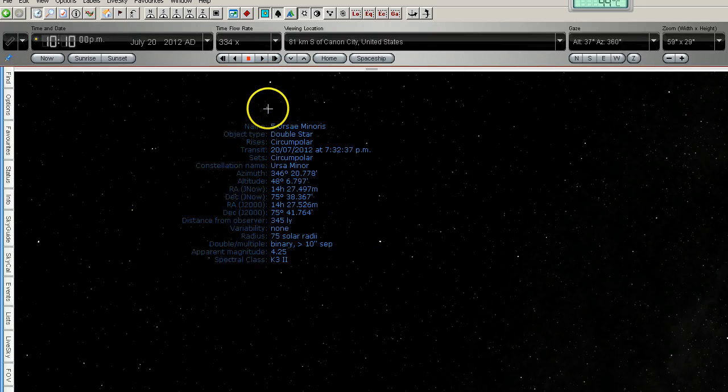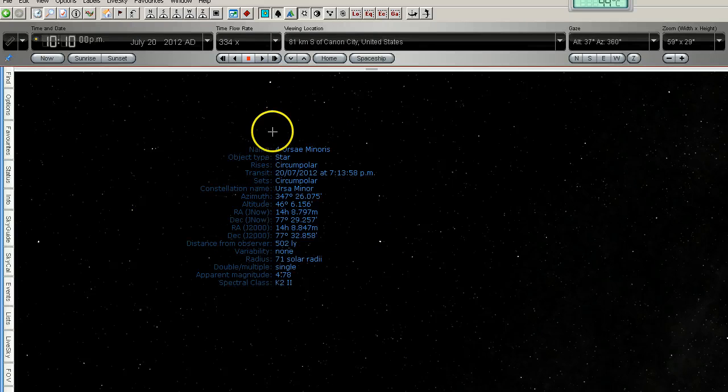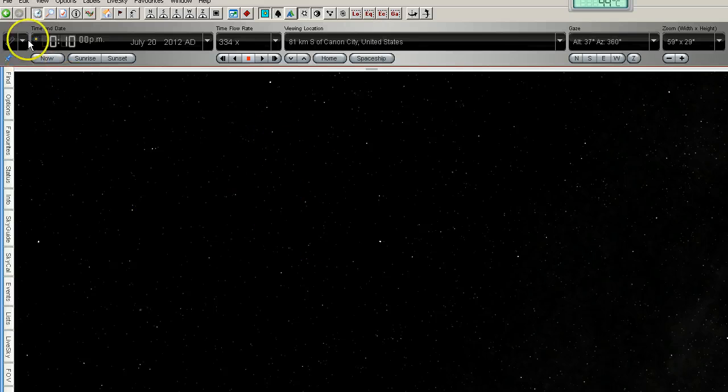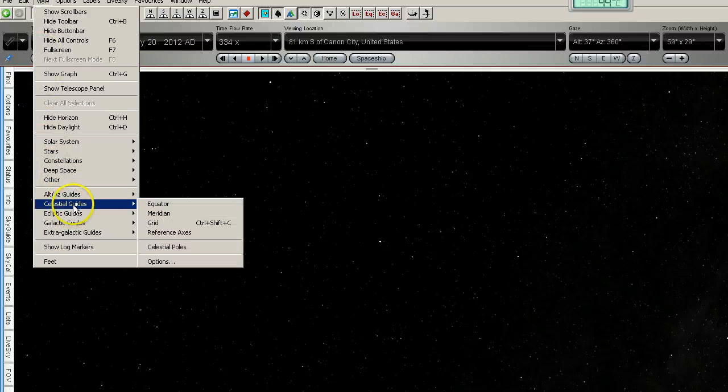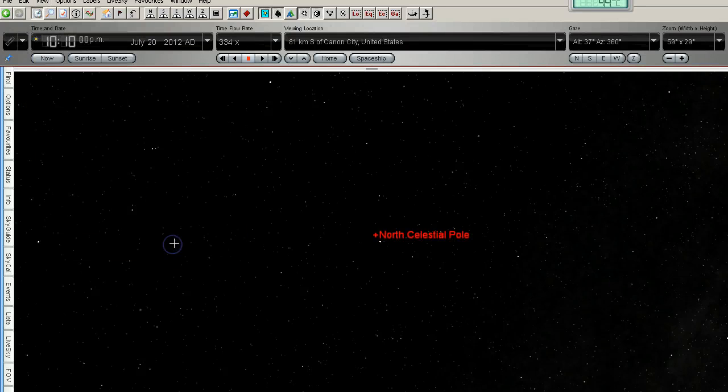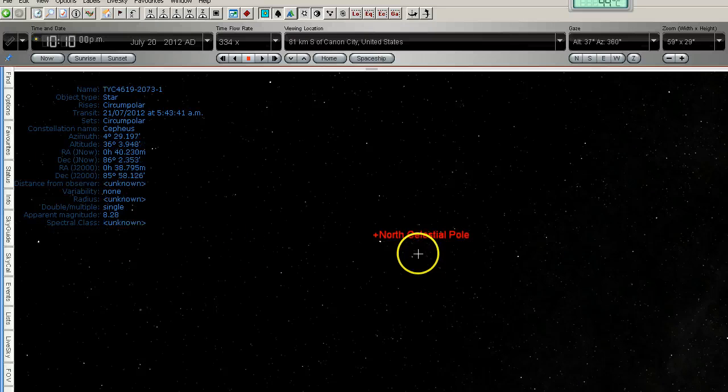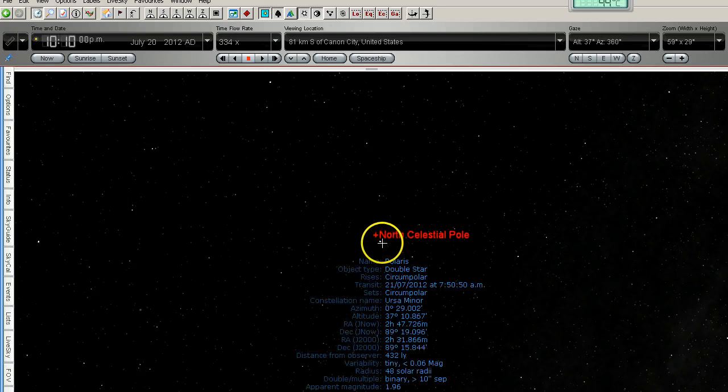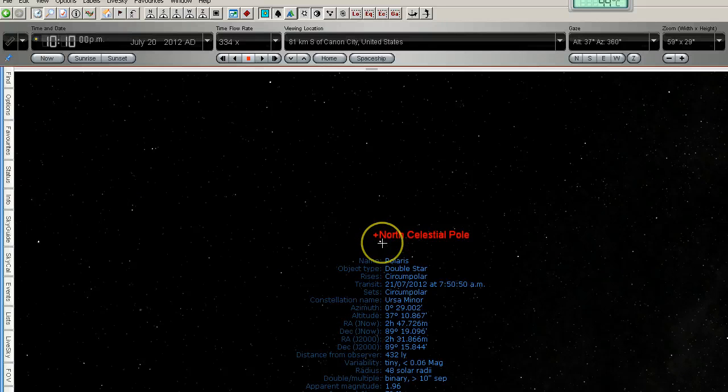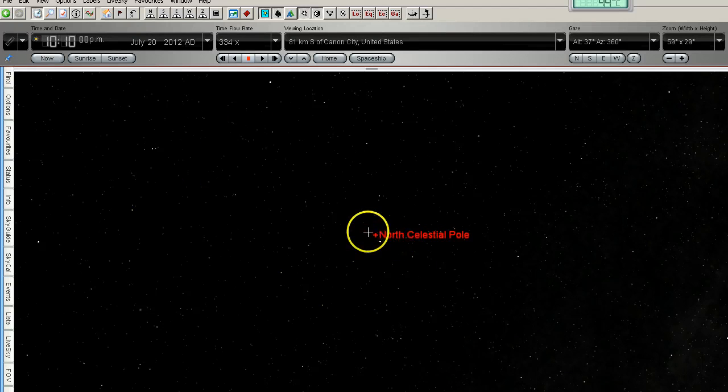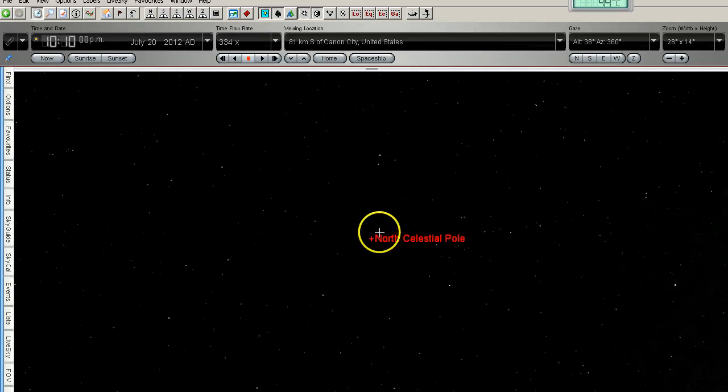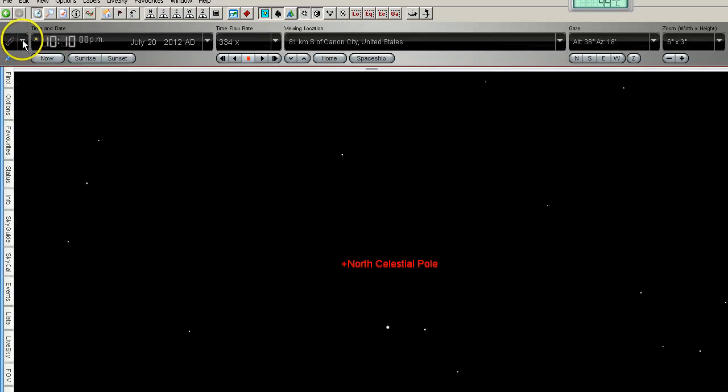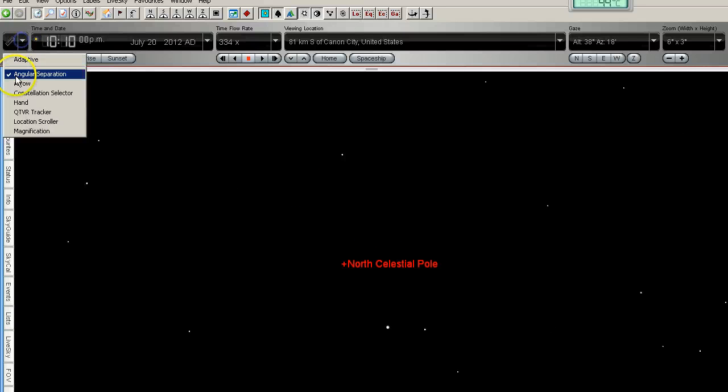Okay now the other thing I'm going to do is turn on the celestial poles so here is the northern celestial pole. We can see that Polaris is not exactly on the northern celestial pole but it's very close. In fact if I zoom in here so we've got a bit more separation I can check the angular separation between the northern celestial pole and Polaris.